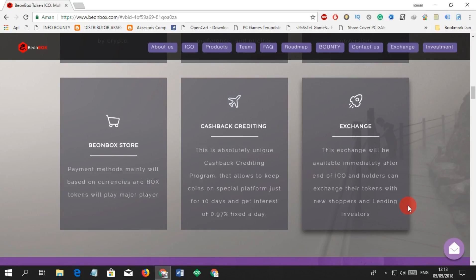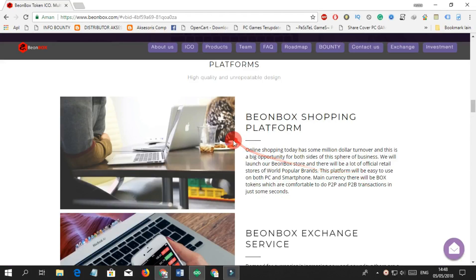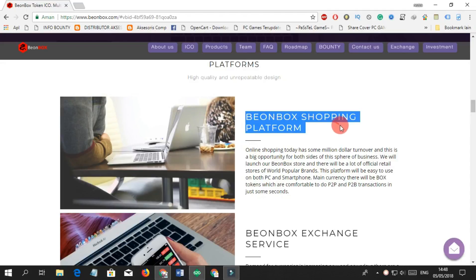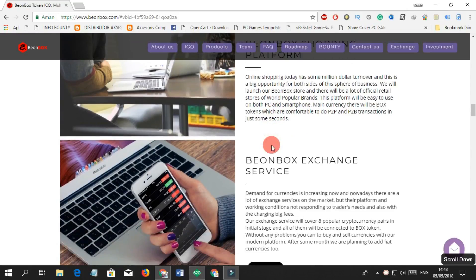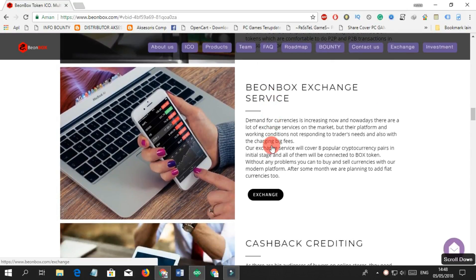The BeonBox store payment methods mainly will be based on currencies and Box tokens will play a major role. Cashback crediting is an absolutely unique cashback crediting program that allows users to keep coins on a special platform just for 10 days and get interest of 0.97 percent fixed a day.